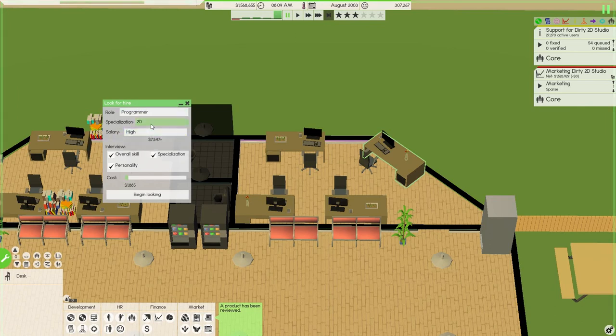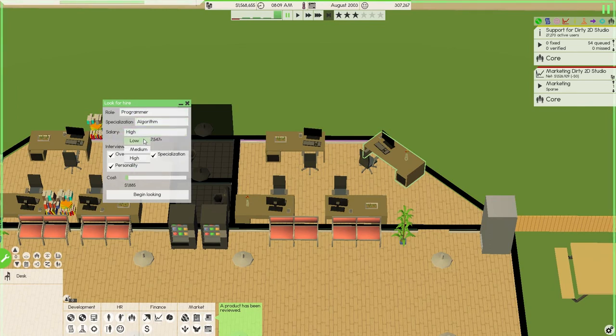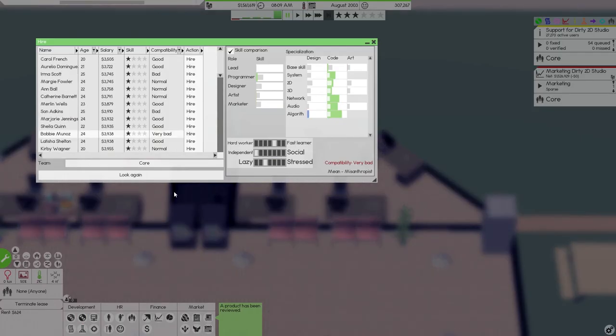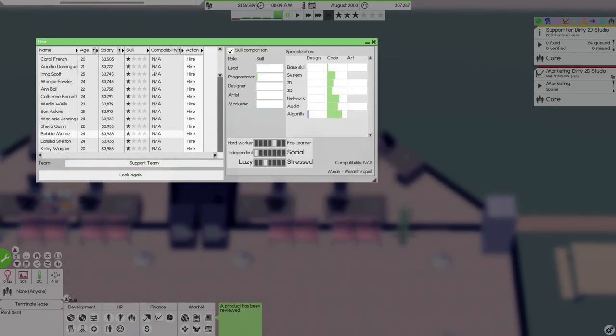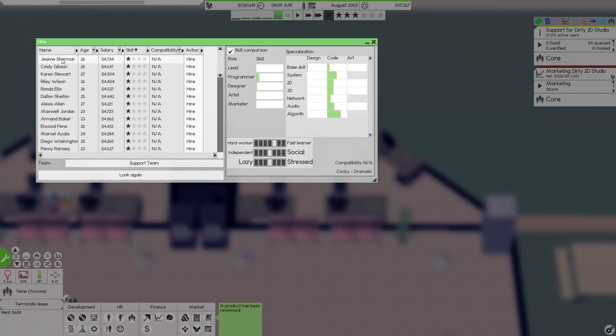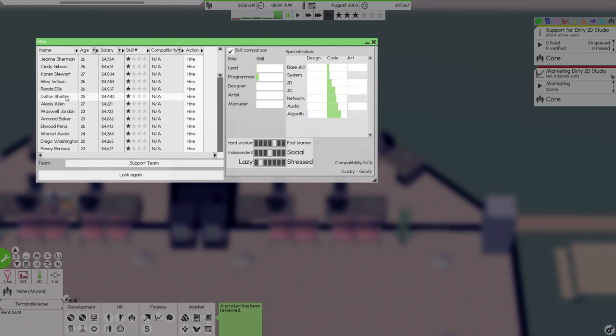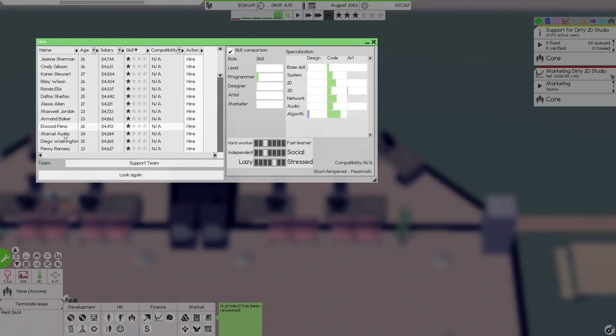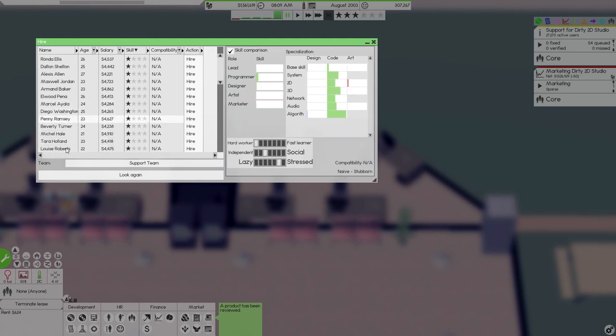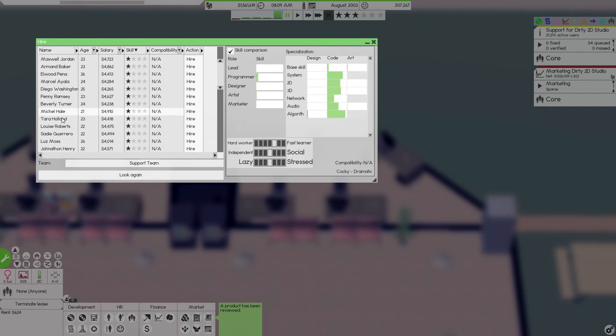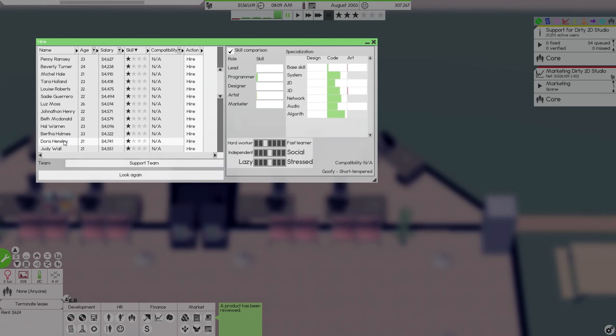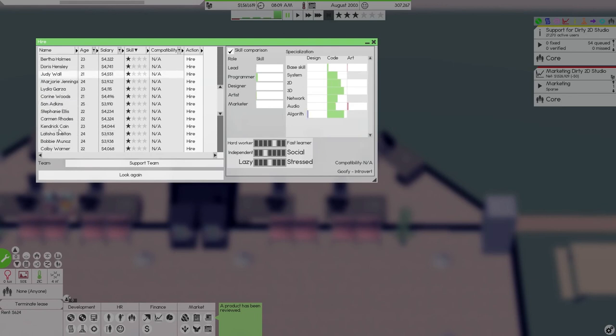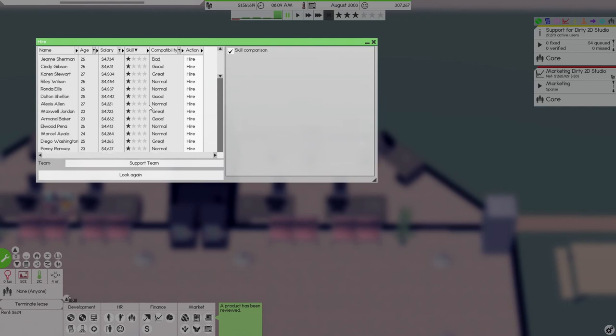We're gonna need four programmers for our support team. Let's go programmers. I think algorithm is what we need. I'm gonna go with low. I don't wanna go hiring people that cost me an absolute fortune to start with. Let's go with skills. Cocky, dramatic, no. Stubborn, extrovert. Stubborn, snob. Kooky, goofy, goofy, goofy. Short tempered, pessimistic. We go with an introvert. I like introverts. An introvert and a flirt will be good.